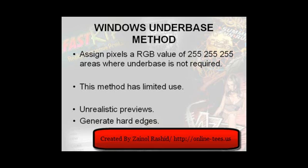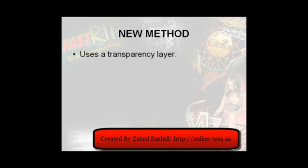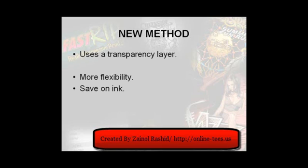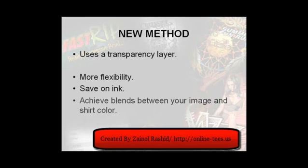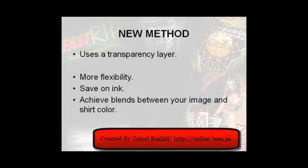So, in this tutorial, we will explore a second and far better method that has been developed around using a transparency layer to define your white underbase. This approach will certainly give you the most flexibility and will even reduce the amount of ink required. Additionally, you will be able to blend graphics into the shirt color with complete freedom. Photoshop has several tools to assist when working with transparencies, and the Knock Me Blackout and Knock Me Color Out plugins will greatly help you create transparent areas for your images.